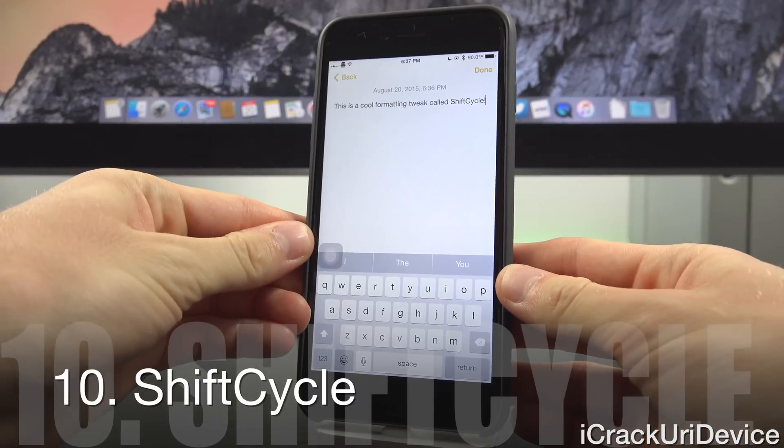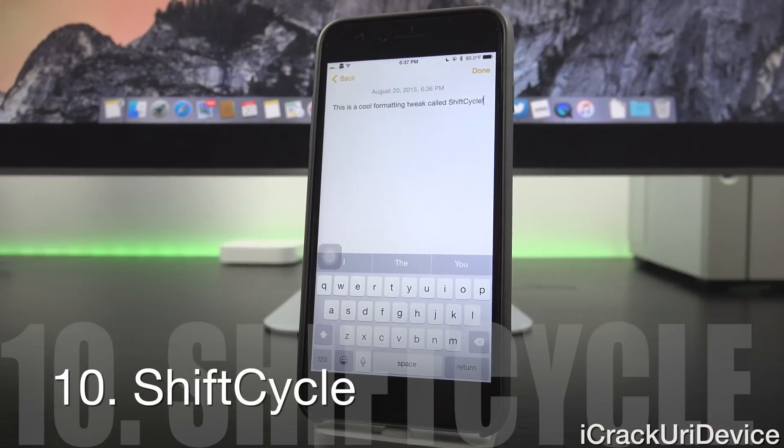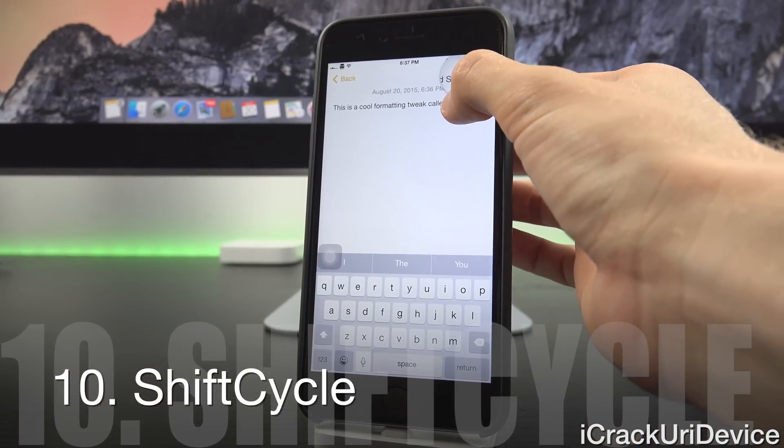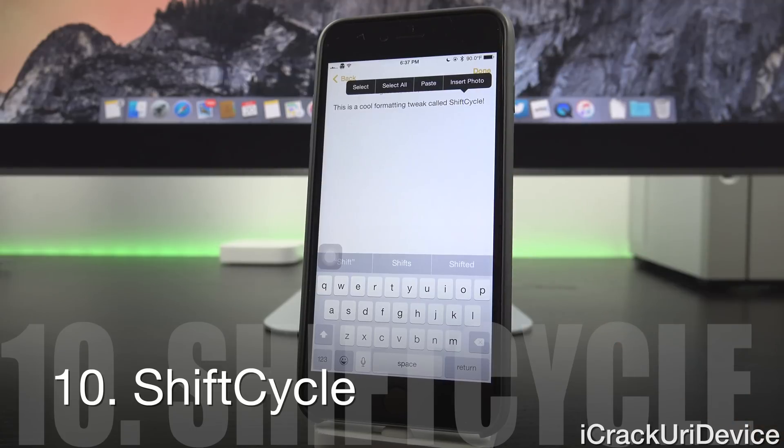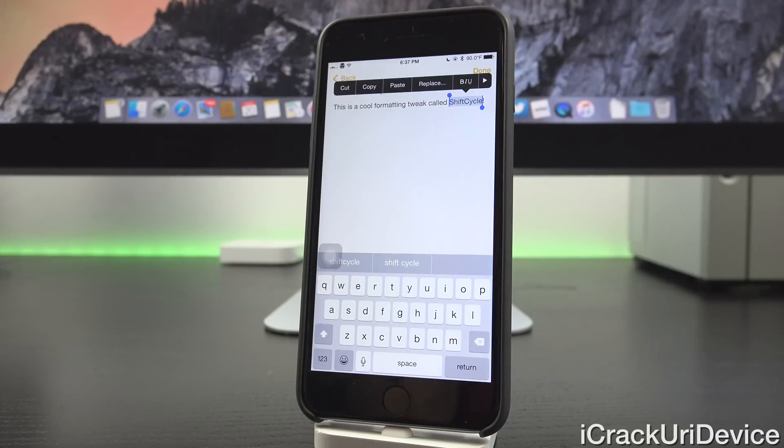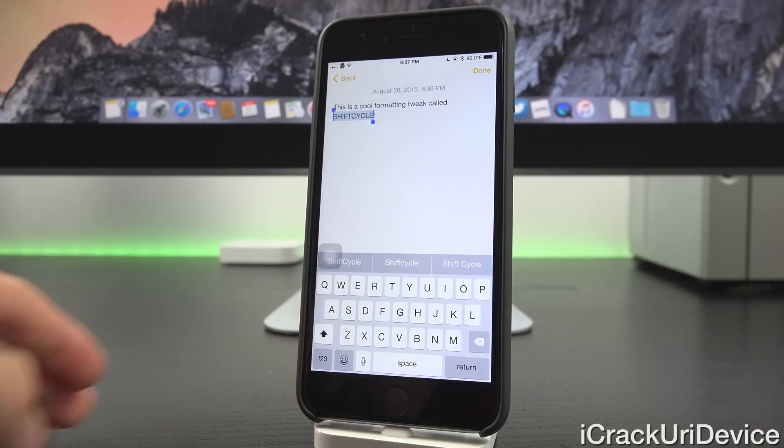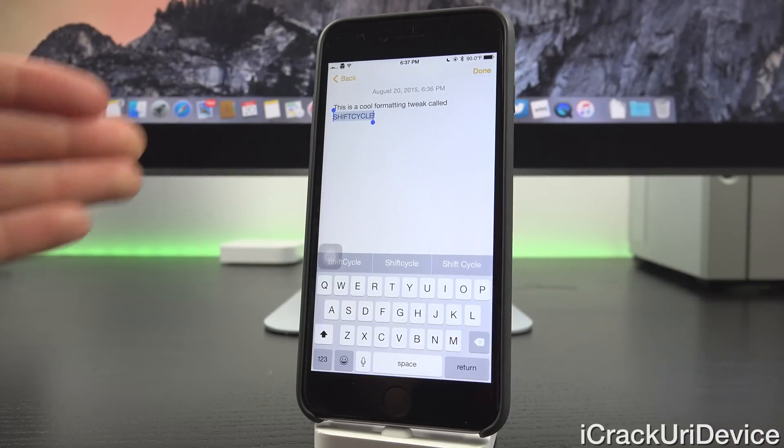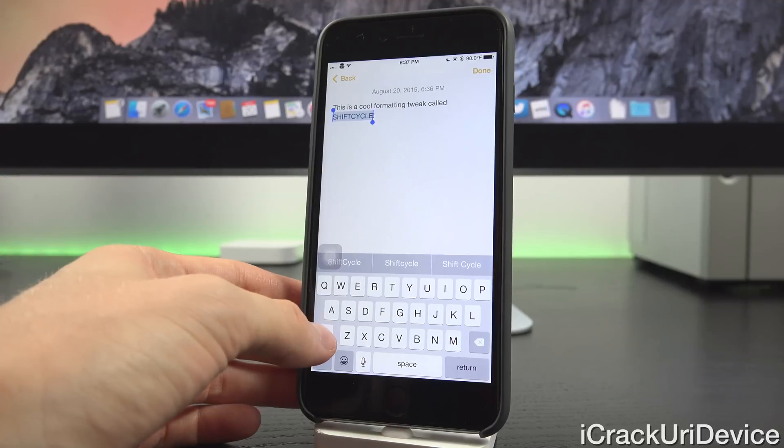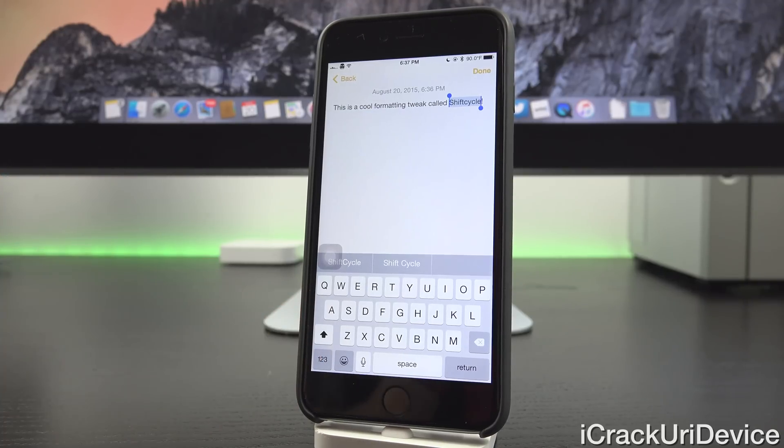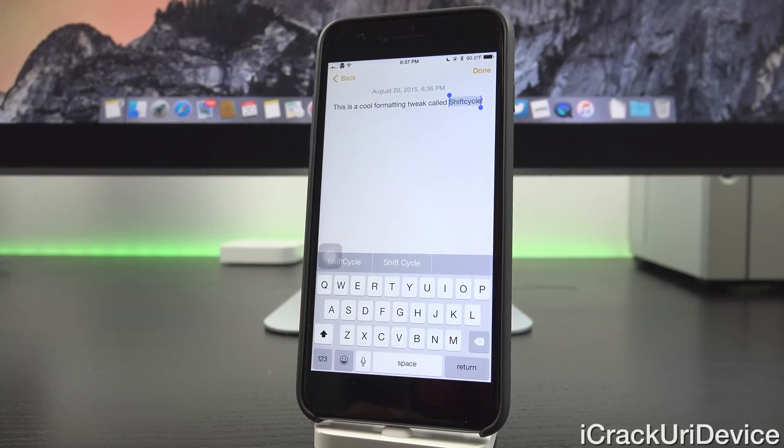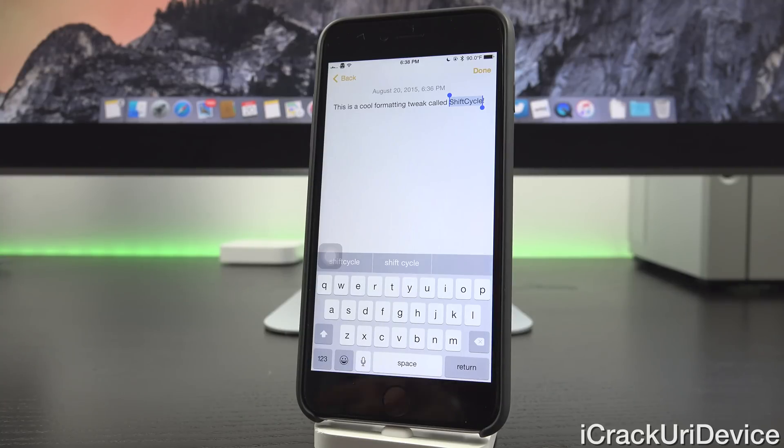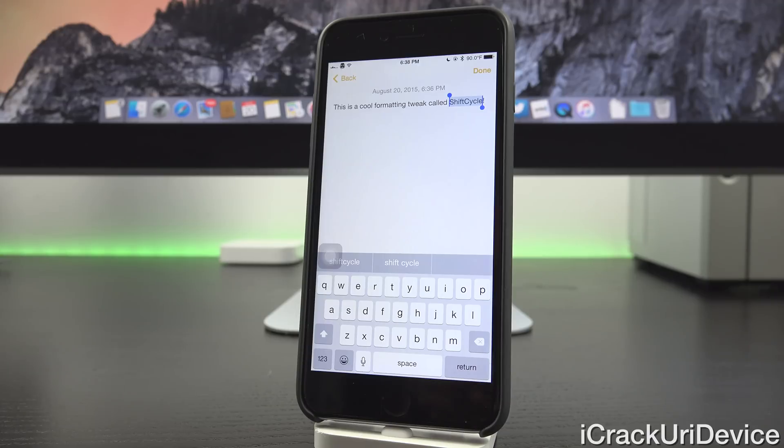All right. And finally, for today's list, we have a formatting tweak called Shift Cycle. Now what it does is it allows you to change the formatting of text simply by tapping the Shift key. So with whatever text you're interested in changing highlighted, all you have to do is just tap Shift and you can make it all uppercase. So as you can see there, Shift Cycle is now uppercase. We can tap it again, it's all lowercase, or we can tap it another time to just make the first letter capital or a final time to revert it back to default. So with that capital S in Shift and capital C in Cycle. It's very simple and it's kind of a convenient and useful tweak, especially if you do a lot of typing on your device with something like Pages, which is a really great app by the way.